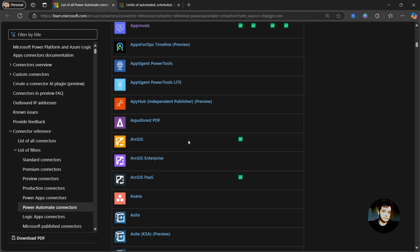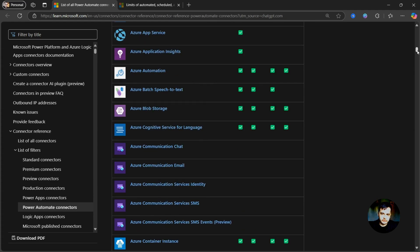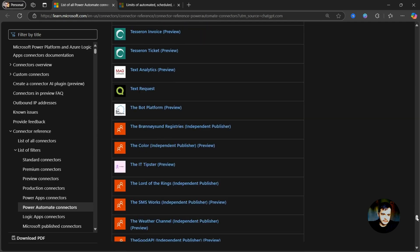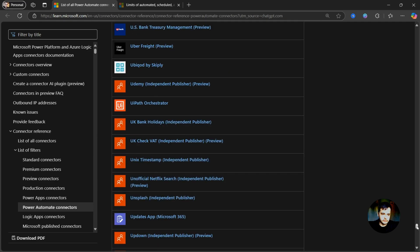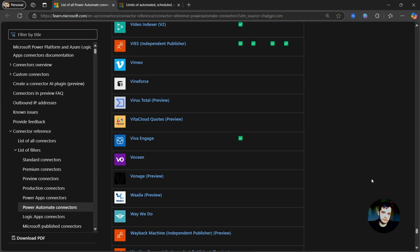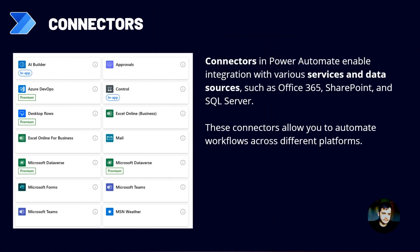We have connectors from other vendors, as we can see here in the screen — this list of connectors is very big. I can scroll to the end; we have hundreds of rows and this grows every day. We also have Microsoft connectors to services we know on a daily basis. For example, as we can see here, we have Excel, Microsoft Forms, and Microsoft Teams.